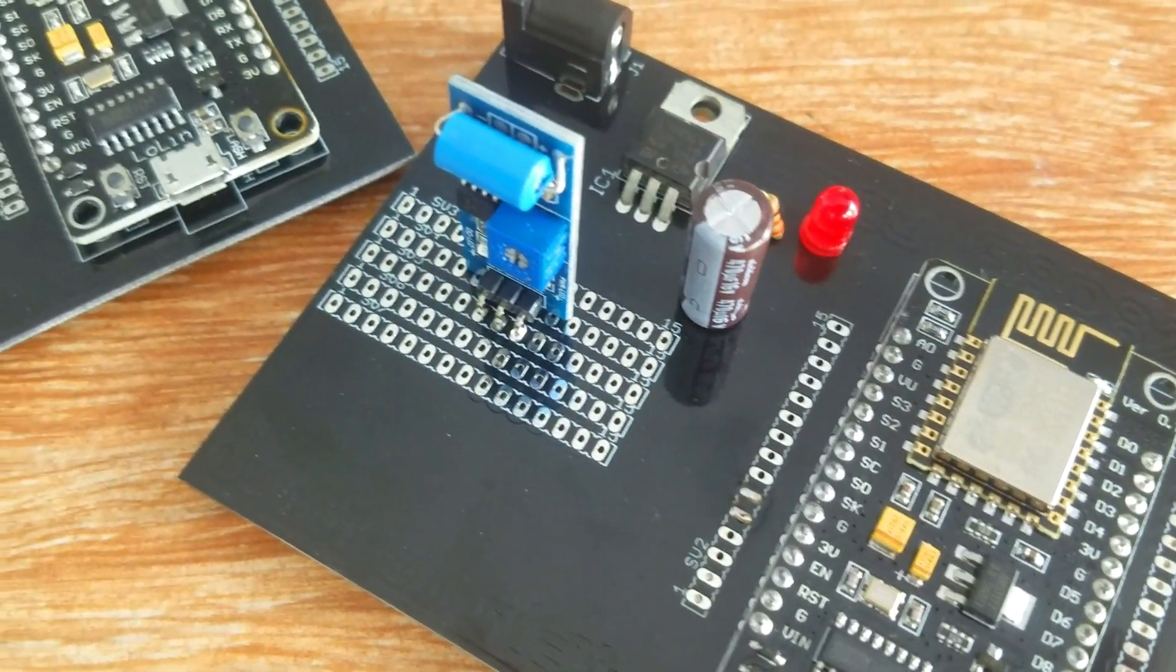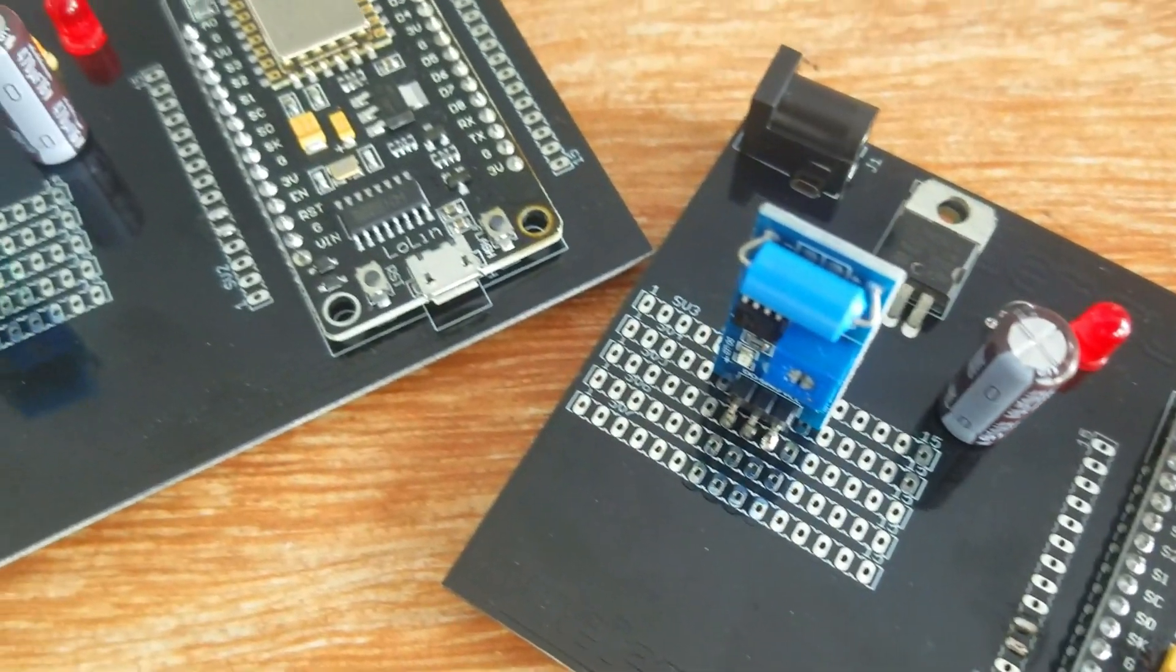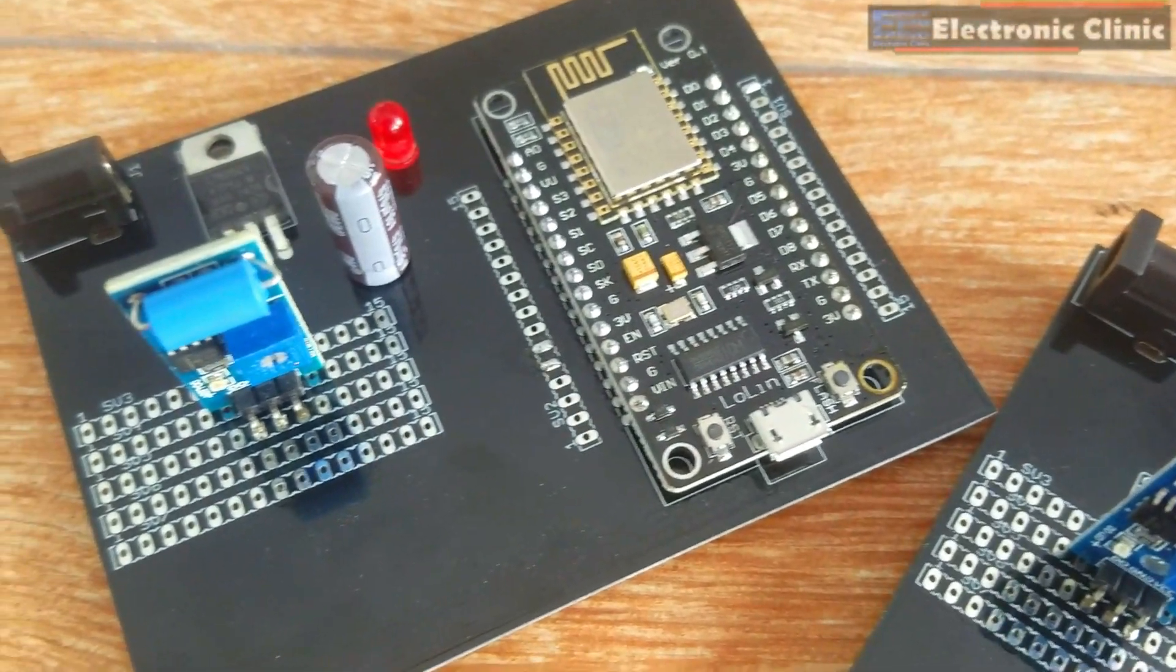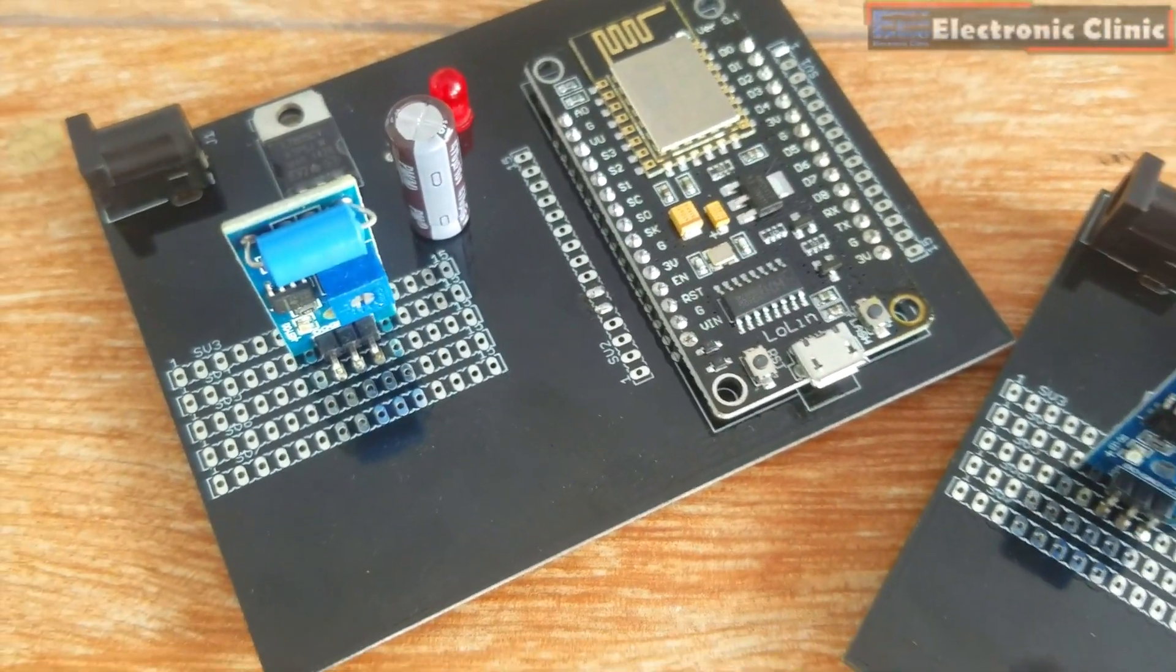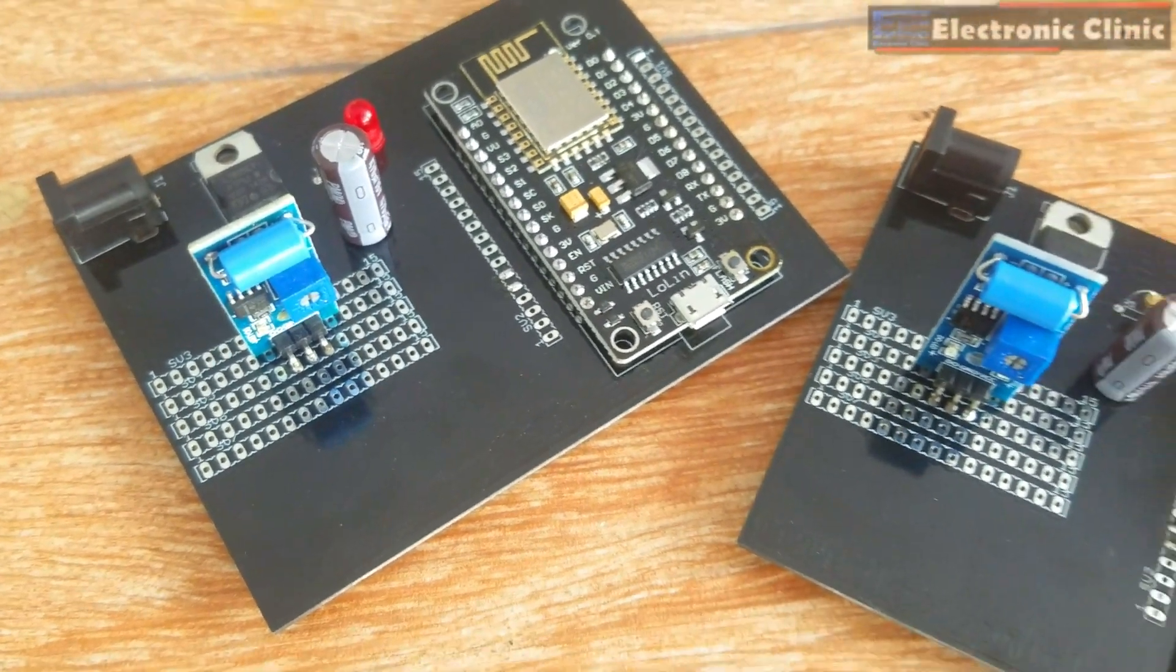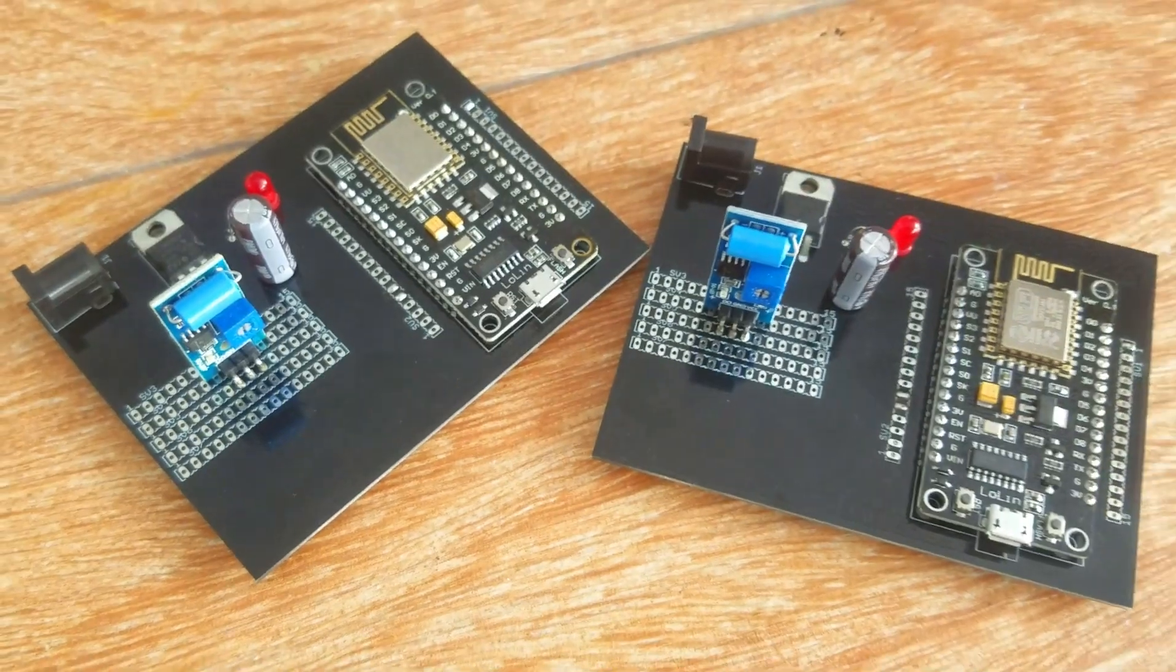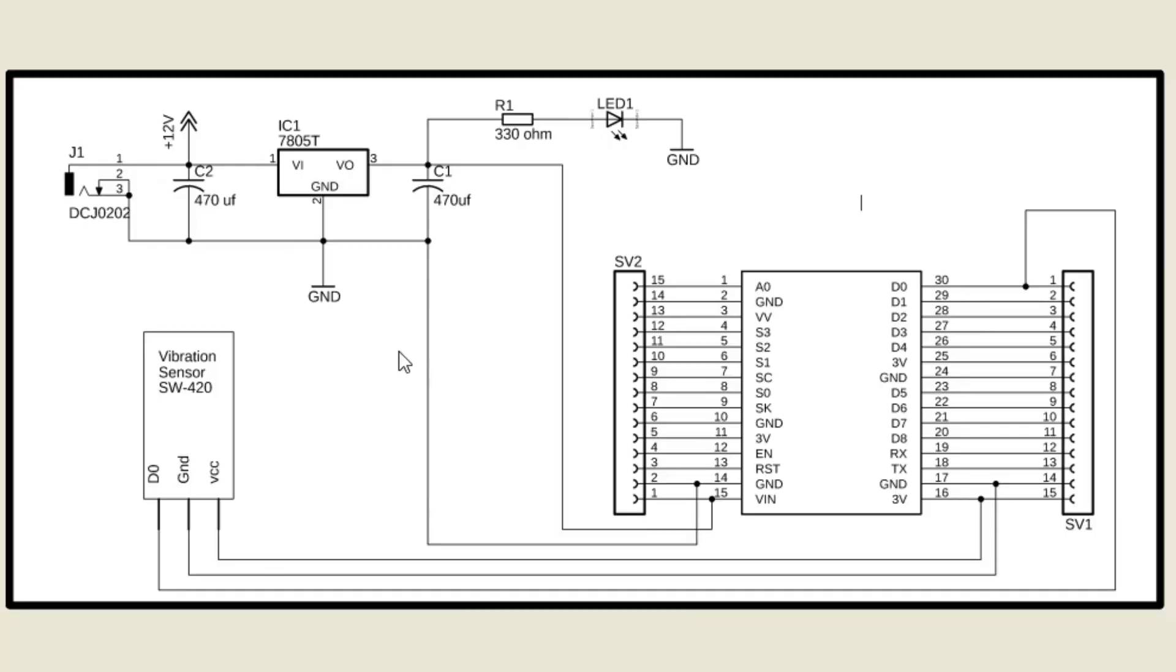The components and tools used in this project can be purchased from Amazon. The components purchase links are given in the description. As you can see, the schematic diagram is really simple. If you want to learn how to make schematic and PCB, then watch my tutorial. You can find a link in the description.